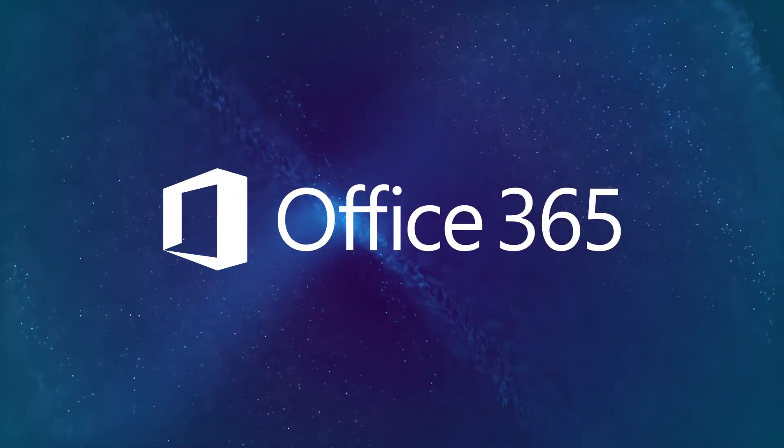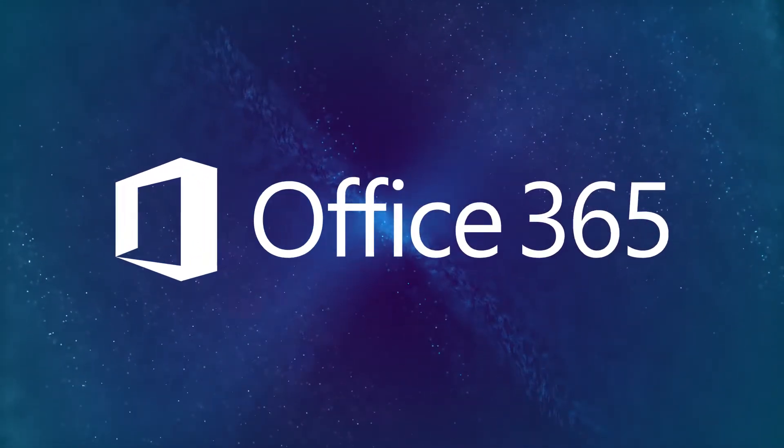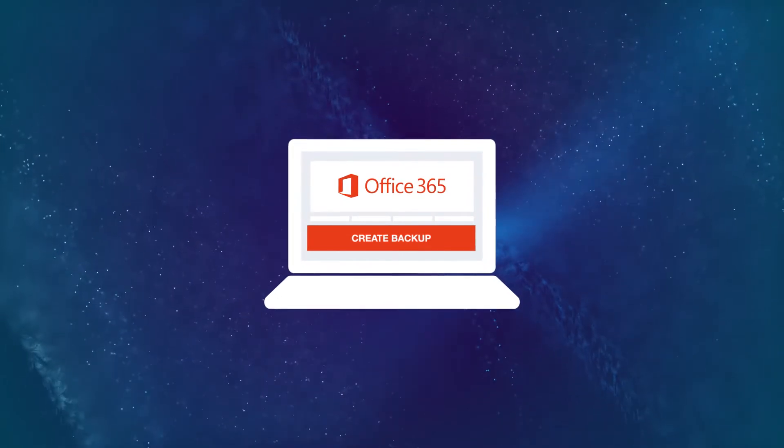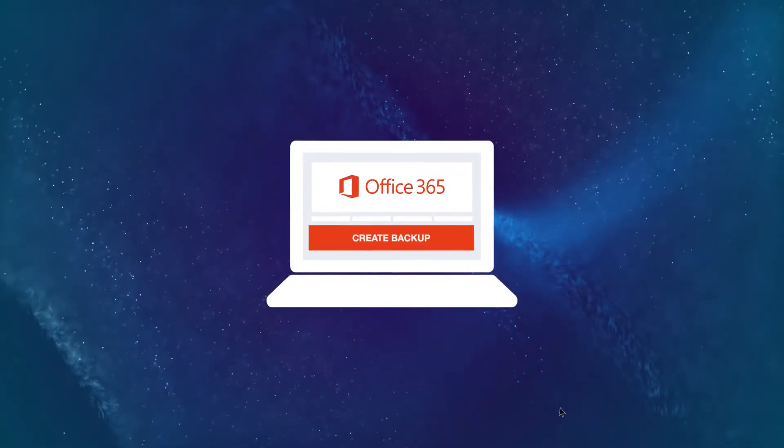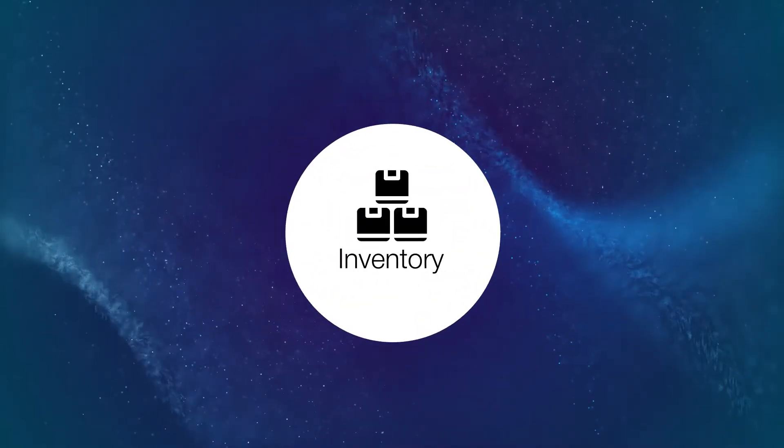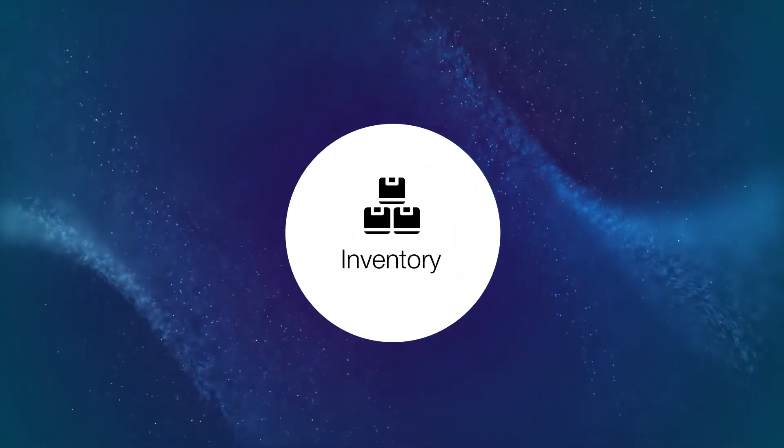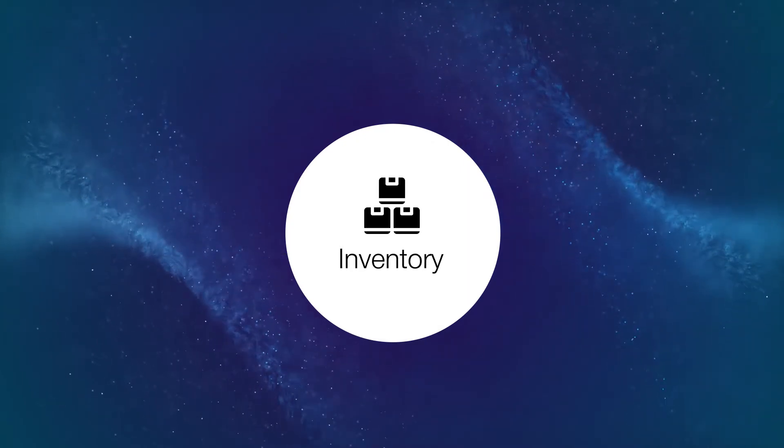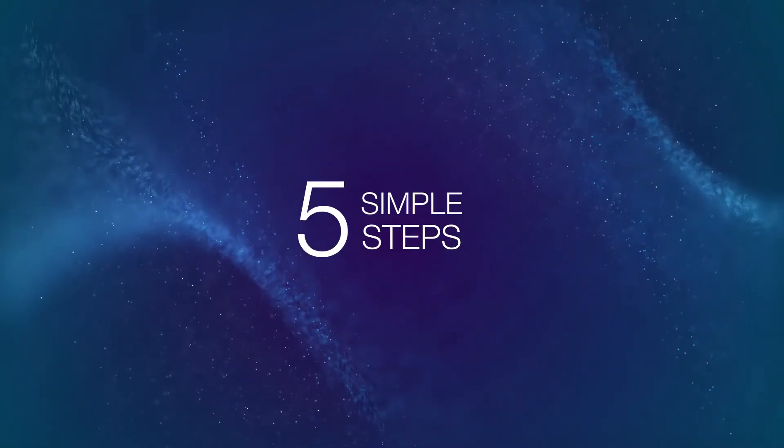To get started with data protection for Office 365, first you'll need to add an Office 365 account to the inventory. Next, you'll need to create a new backup job with these five simple steps.